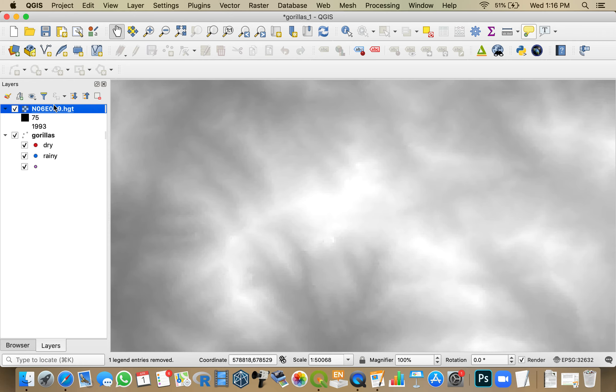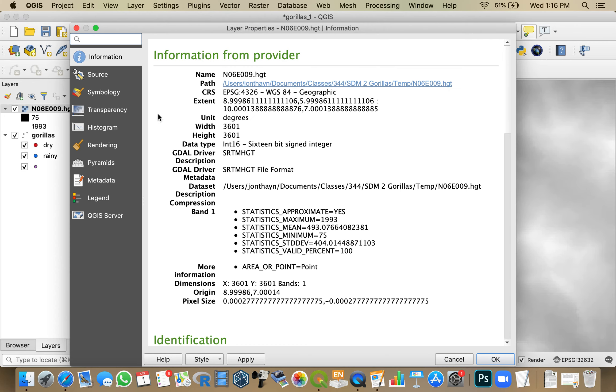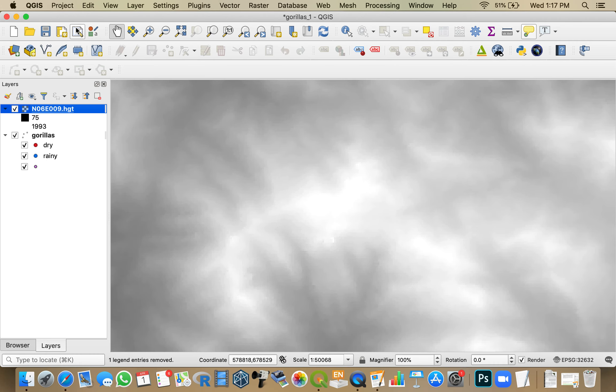And my data that I just downloaded is in Geographic WGS84, which is the EPSG4326. So I need to reproject this raster data.